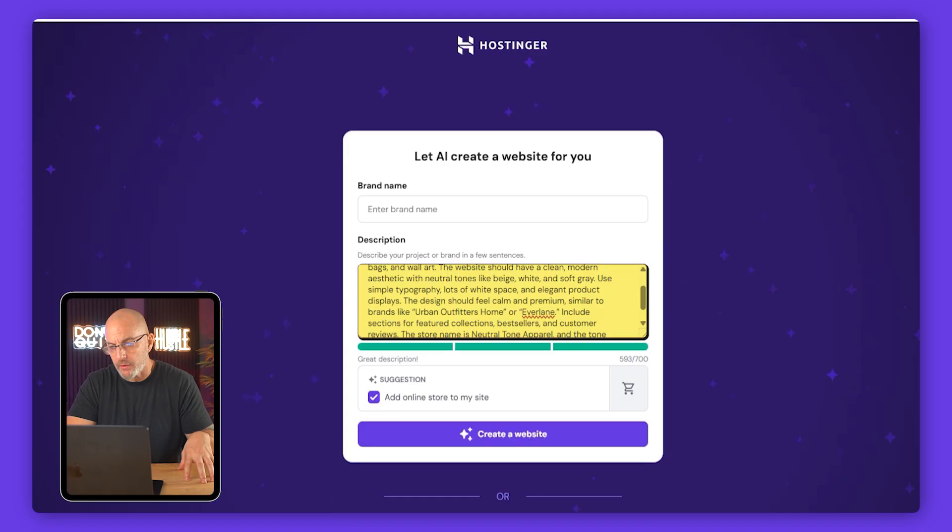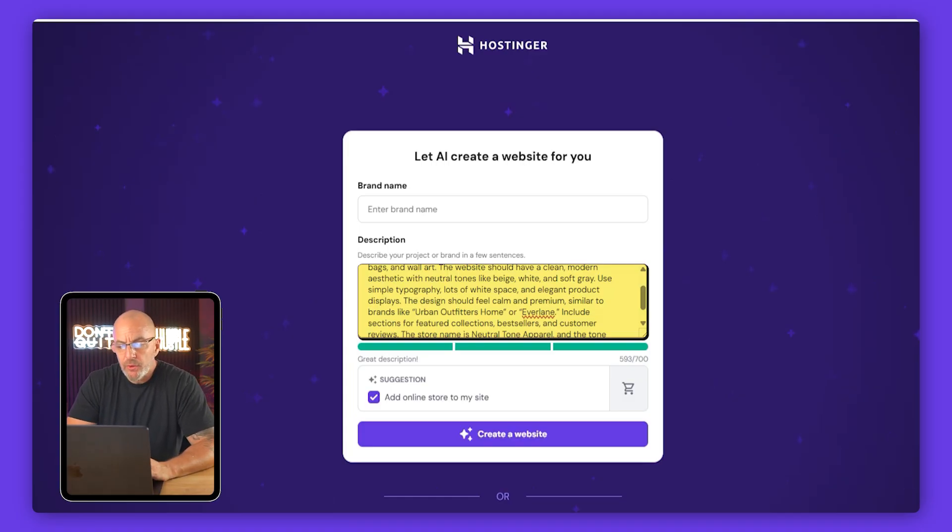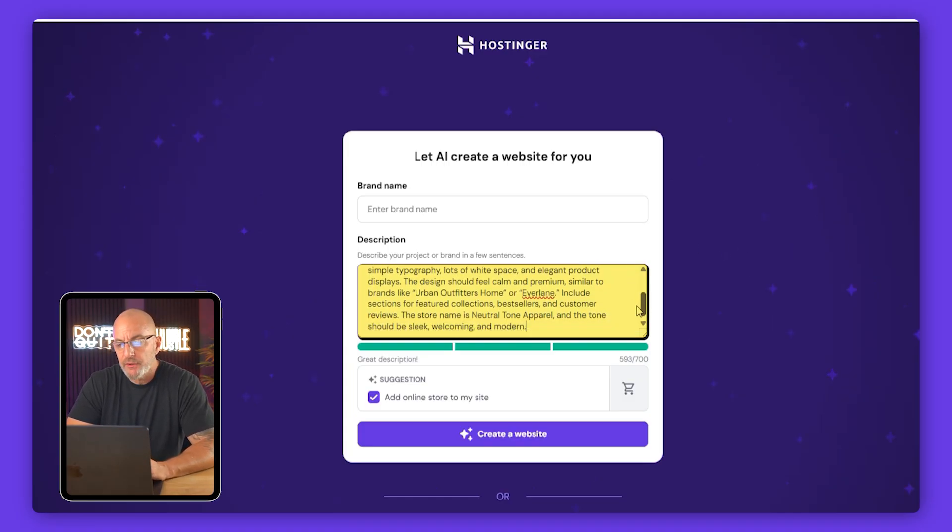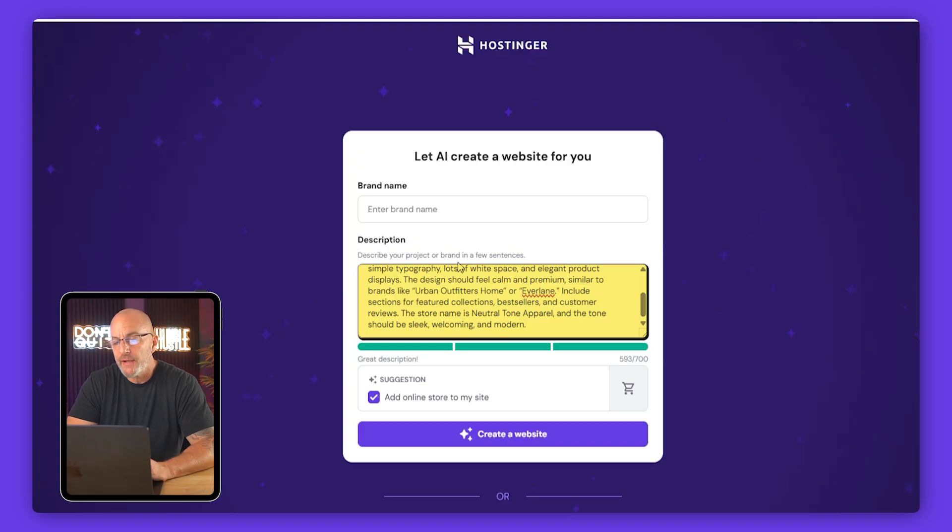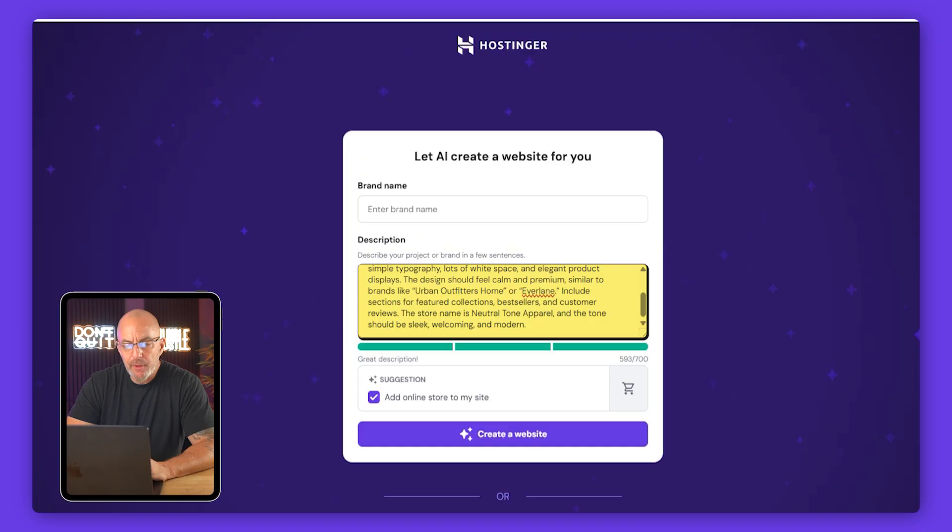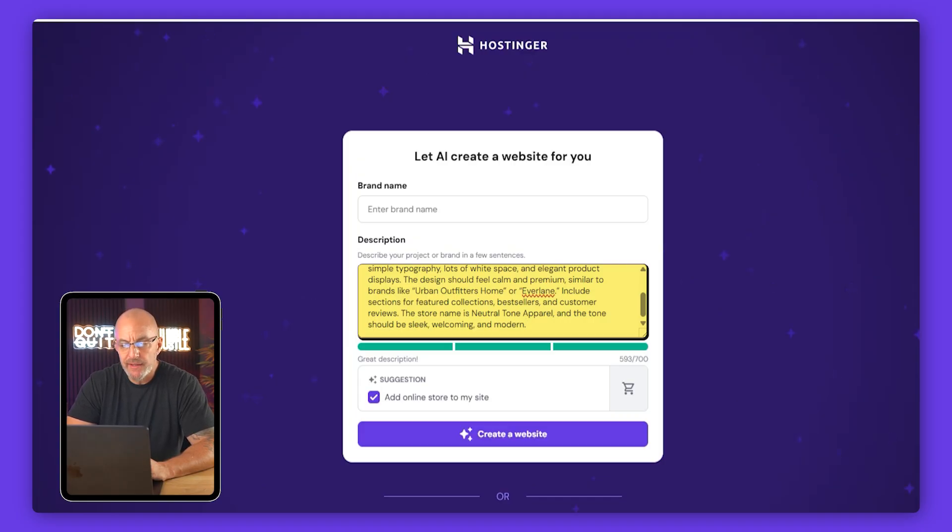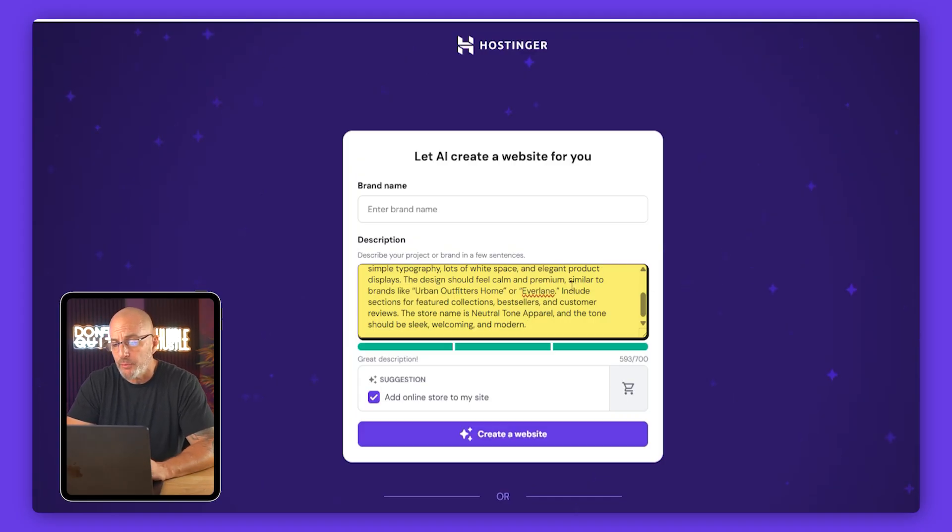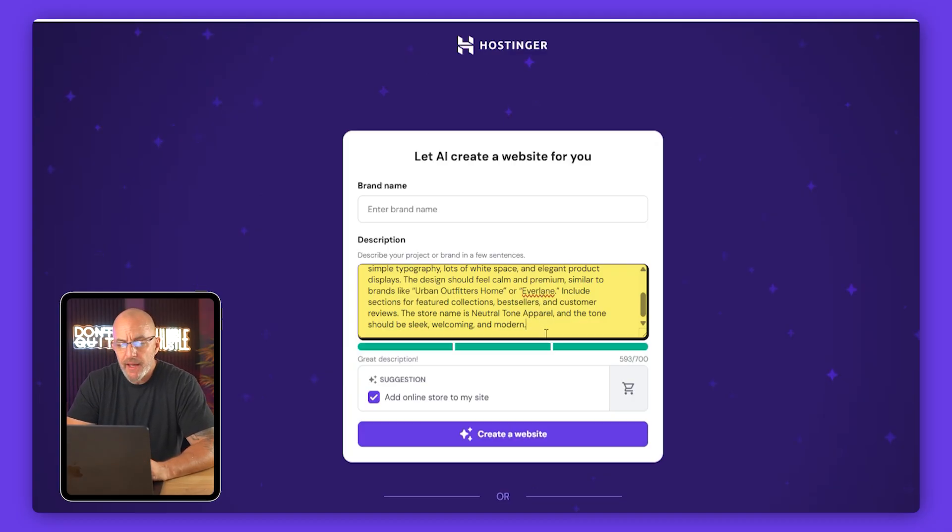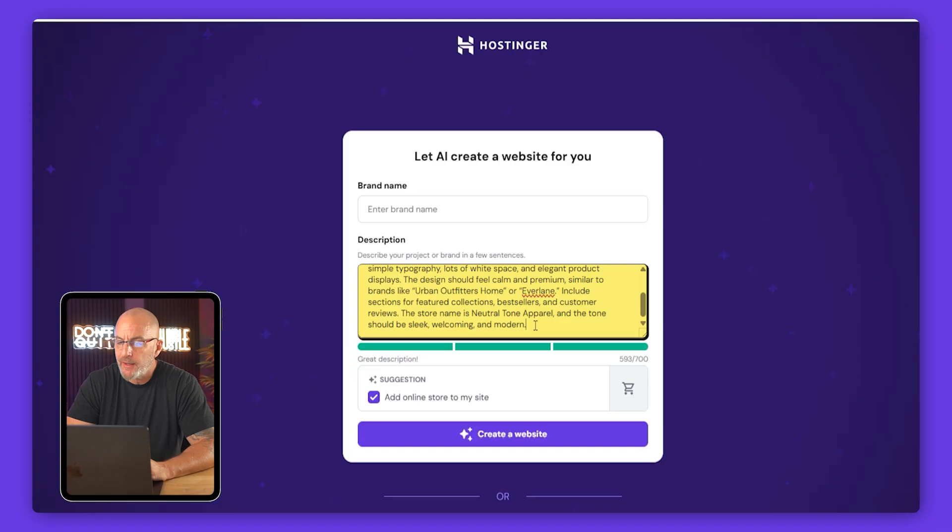Now I also told it that the design should feel calm and premium, similar to brands like Urban Outfitters or Everlane. That gives it a sense of the overall tone. And right below that I asked it to include sections for featured collections, bestsellers, and customer reviews. These are things we could add manually, but just asking the AI to include them now saves us time later.